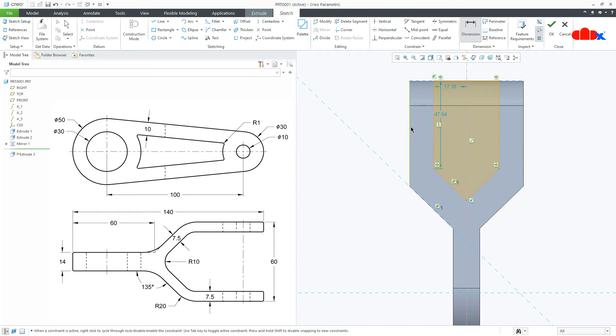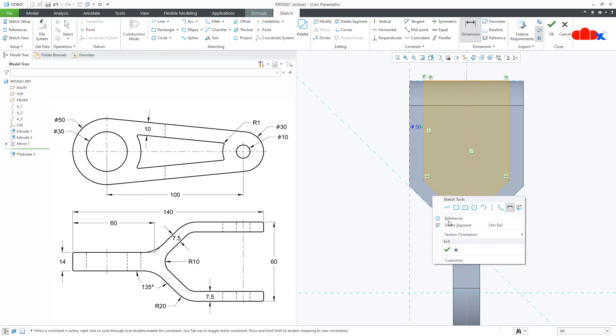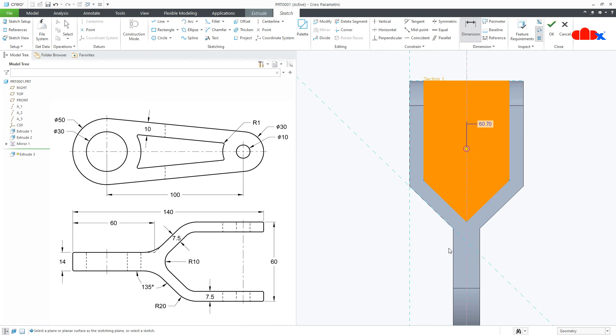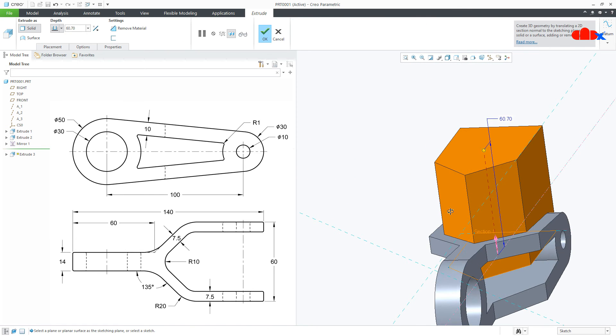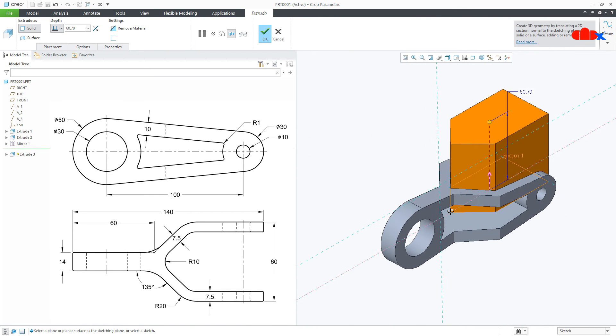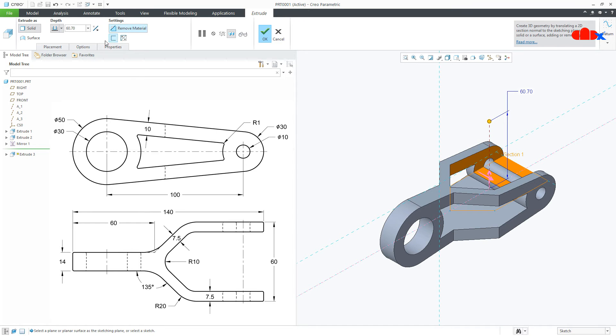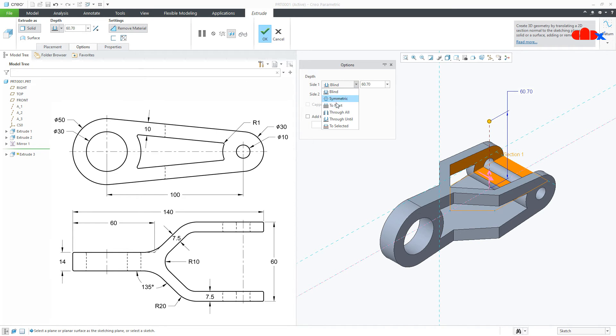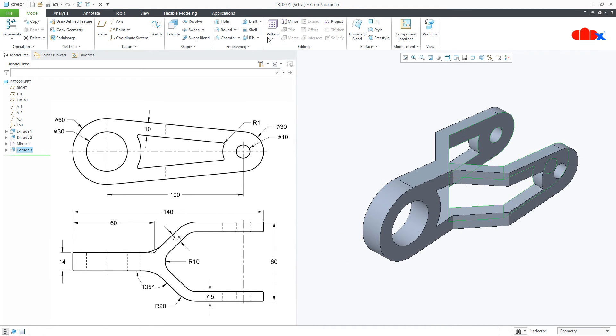Now the dimension. So from here till here, this is 7.5. And from here till here, this is also 7.5. Your sketch is done. Say OK. Go for remove material, Options, To next, and to next. Say OK. So third feature is also done.